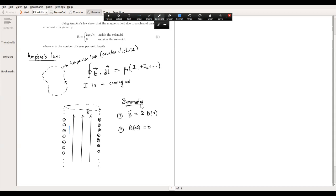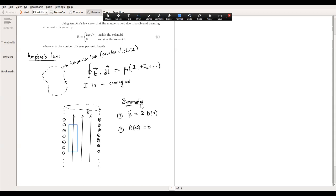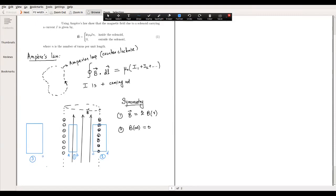We will consider three loops. The first loop is placed completely inside the solenoid, the second loop crosses the boundary of the solenoid, and the third loop is placed completely outside. Let's label the points a, b, c, d, e, and f on these loops.